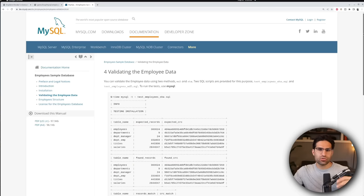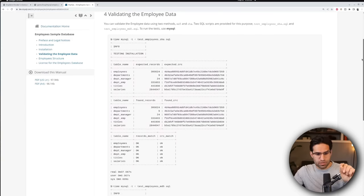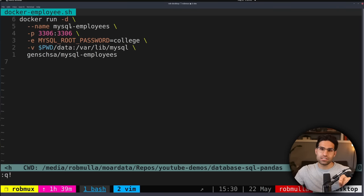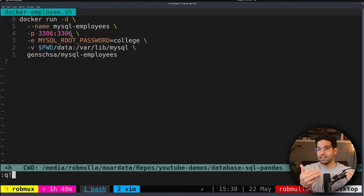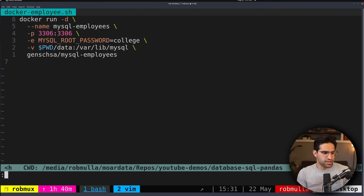I'm actually going to be using this example database provided by MySQL in a Docker image. This is a fake database created by MySQL for testing things out and has a bunch of information about fake employees at a company. This is the shell script I'm going to run on my local computer, which will start a MySQL database and expose it on port 3306. Most of these databases have a specific port number that they'll use for you to connect to, and we'll see more about how that's important when we run our connection string.